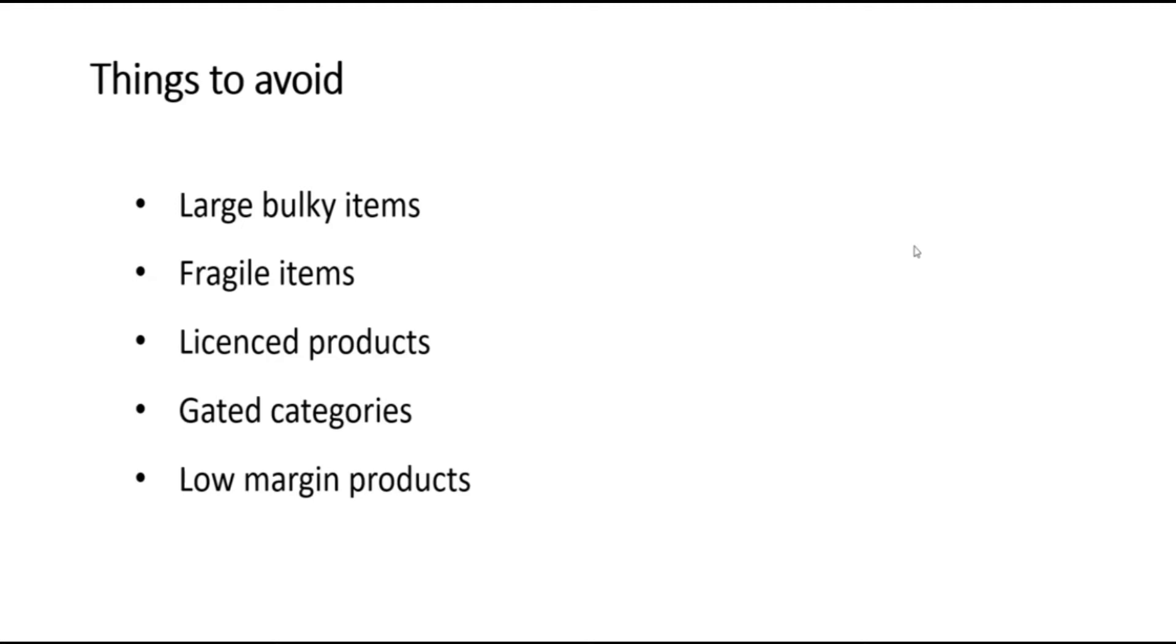You should also avoid fragile items. Larger items like furniture can be fragile, but there are also lots of smaller items which are fragile, for example, light bulbs.